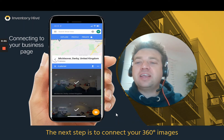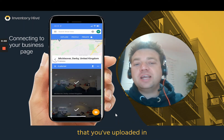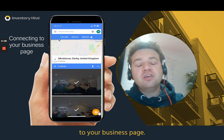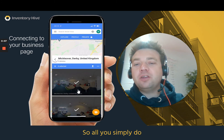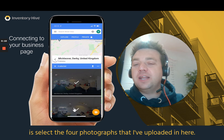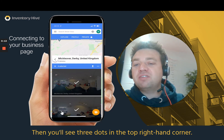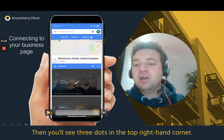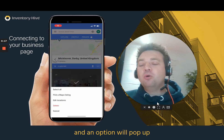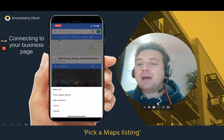The next step is to connect your 360 images that you've uploaded to your business page. Simply select the four photographs uploaded here. You'll see three dots in the top right-hand corner — select there and an option will pop up which will say 'Pick a Maps listing'.